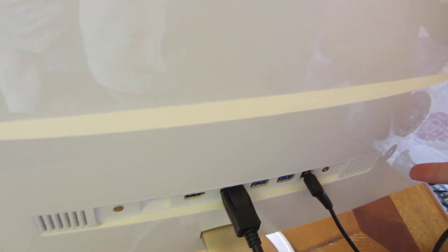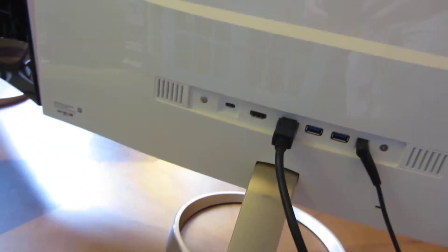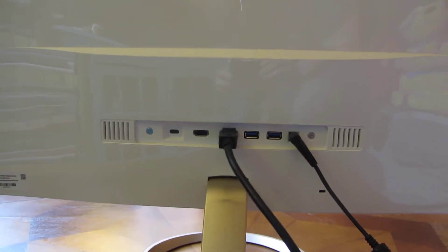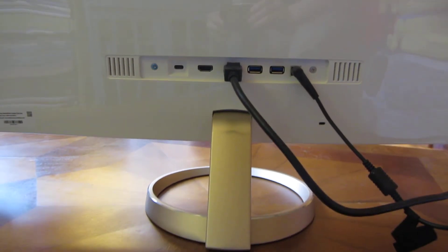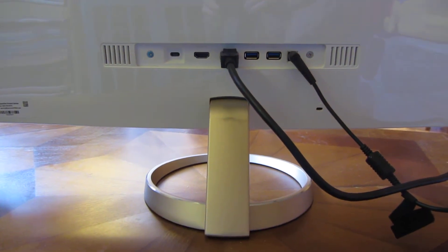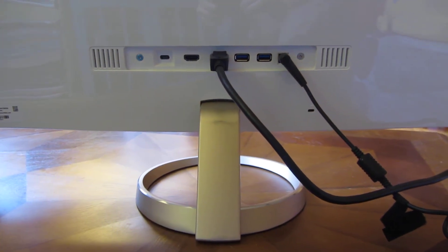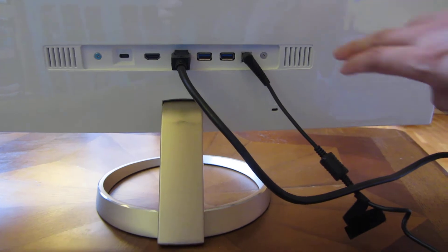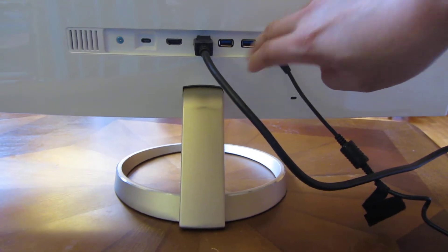Also, there are two speakers in the back here. So there are the two speakers. Just giving you an extra view here.